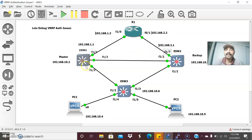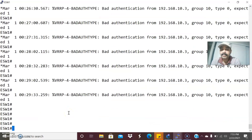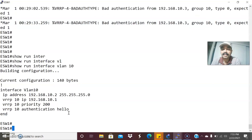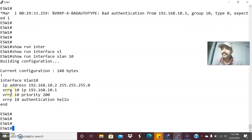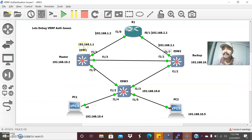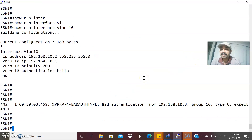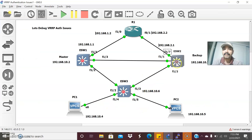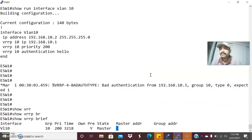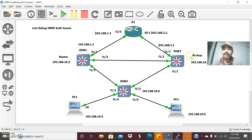Let us go to the individual router. Before going into the architecture, I will show the configuration. Going to ESW1 — show run interface VLAN 10. I configured a priority of 200 because this will be elected as the master router. The router with the highest priority is elected as master. I am seeing some issues — bad authentication from 10.3, which is ESW2. Let us check show VRRP brief. This is elected as master, and ESW2 should be elected as backup.